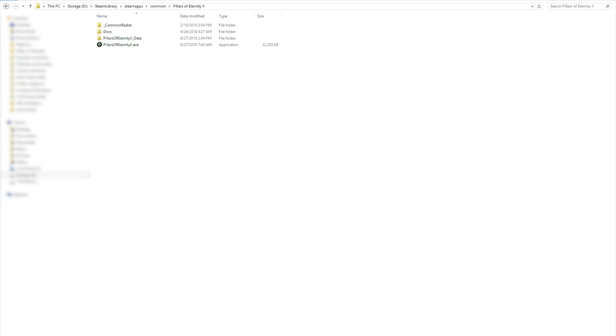First, you need to create a folder to put your modified files in. Locate the Pillars of Eternity 2 Deadfire folder. I've installed the game using Steam, so my game is in the Steam apps folder.